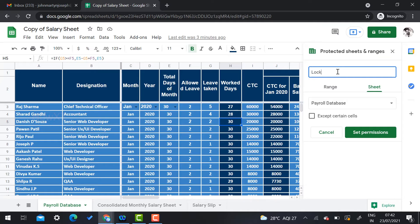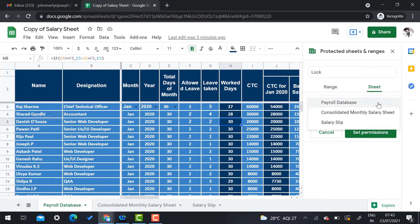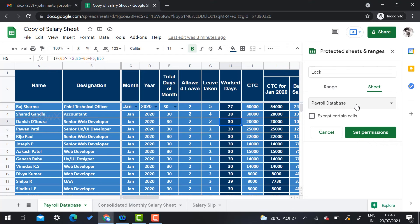You can choose to protect the entire sheet or just a range, according to your need. For example, I would like to protect the entire sheet. If you want to protect a specific sheet like the payroll database or consolidated sheet, you can choose accordingly. I have three sheets and I would like to lock only the payroll database.